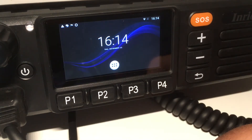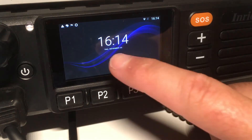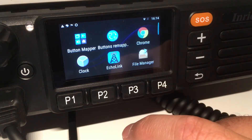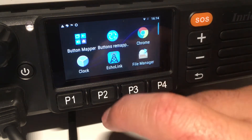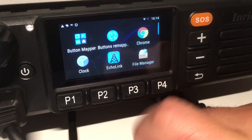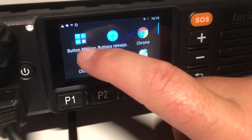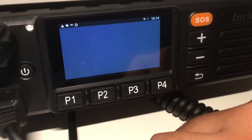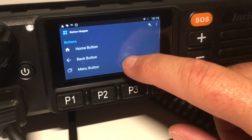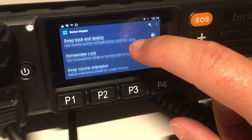The SOS button I have chosen to use as a home button. So basically you can choose whatever you want to do with any of the hard keys. To do this I downloaded this free app called Button Mapper.